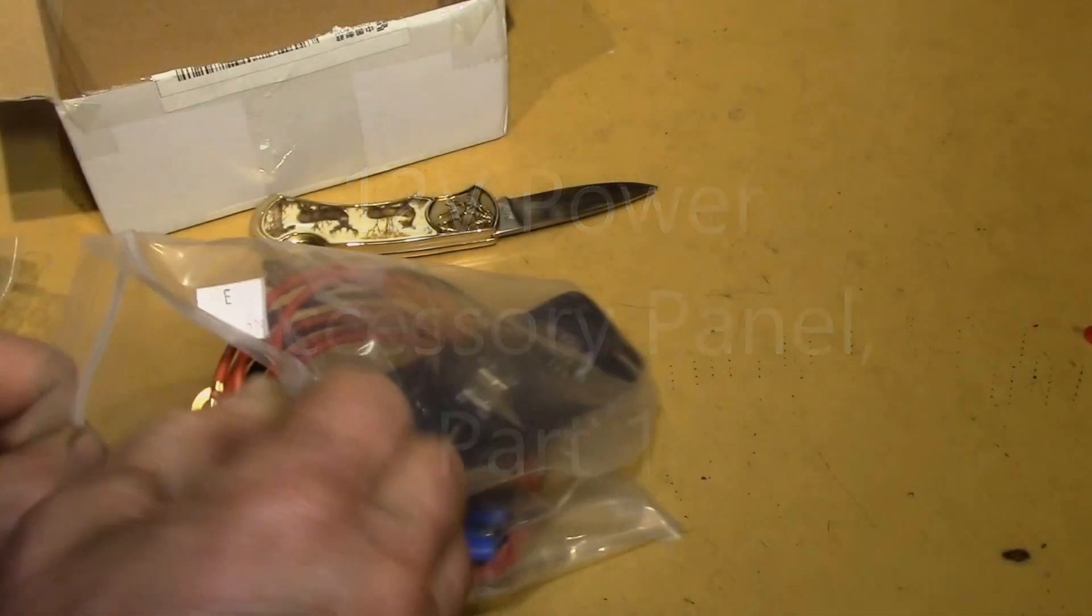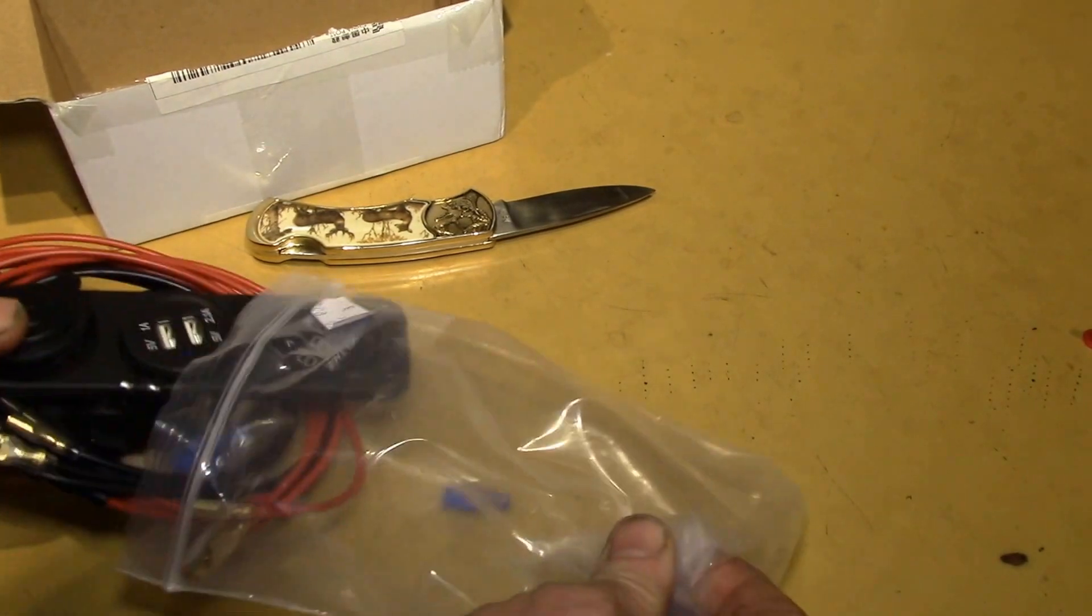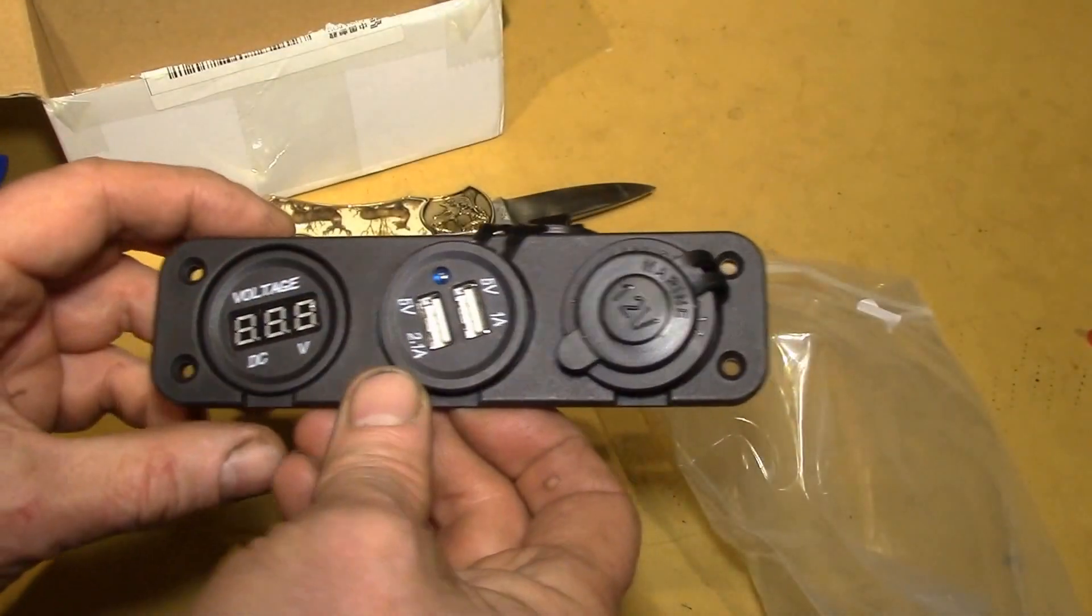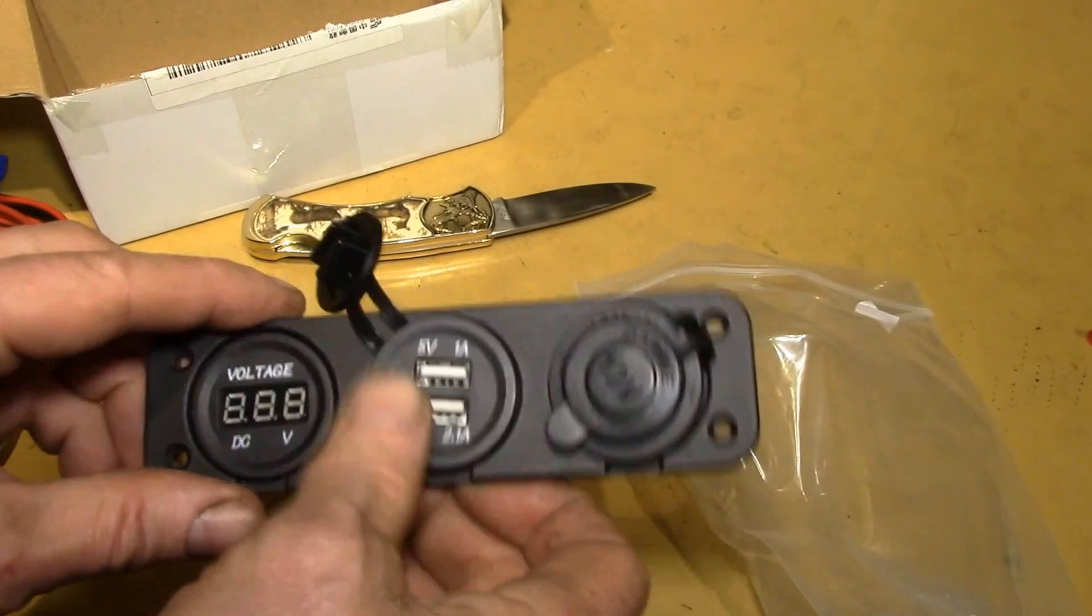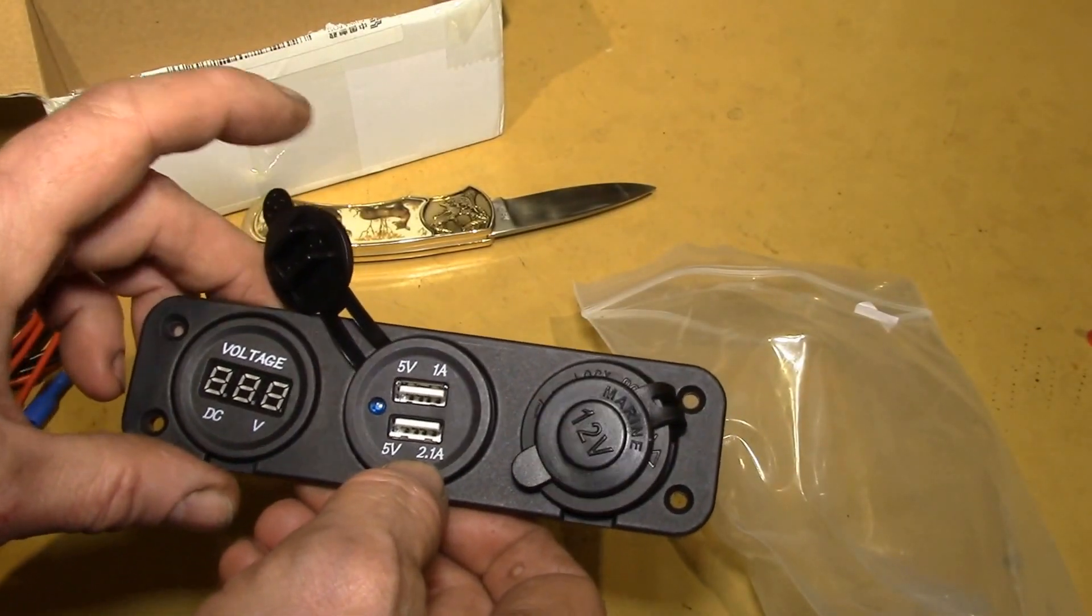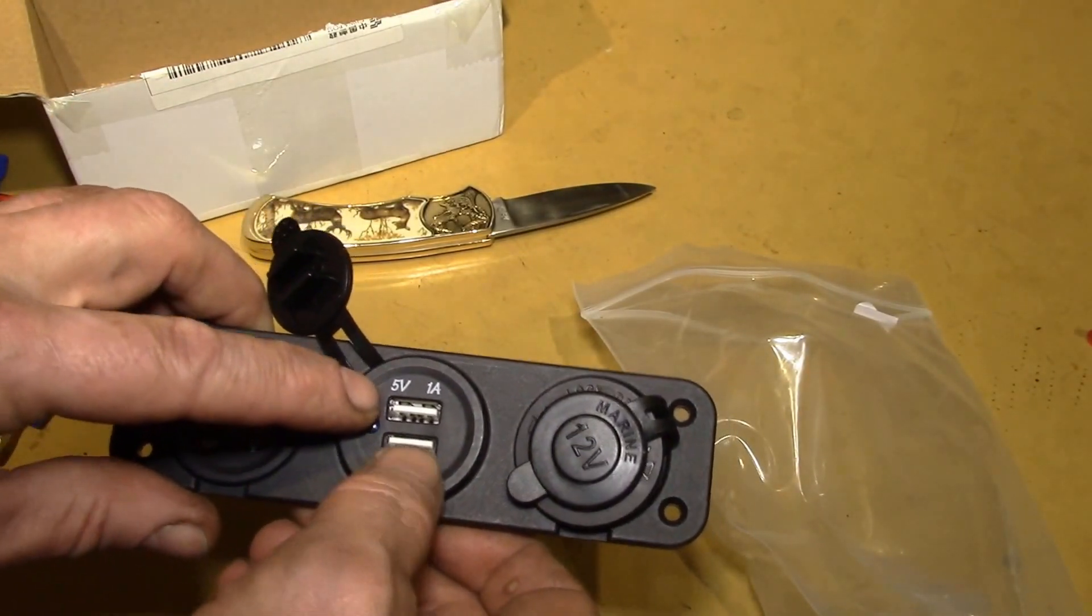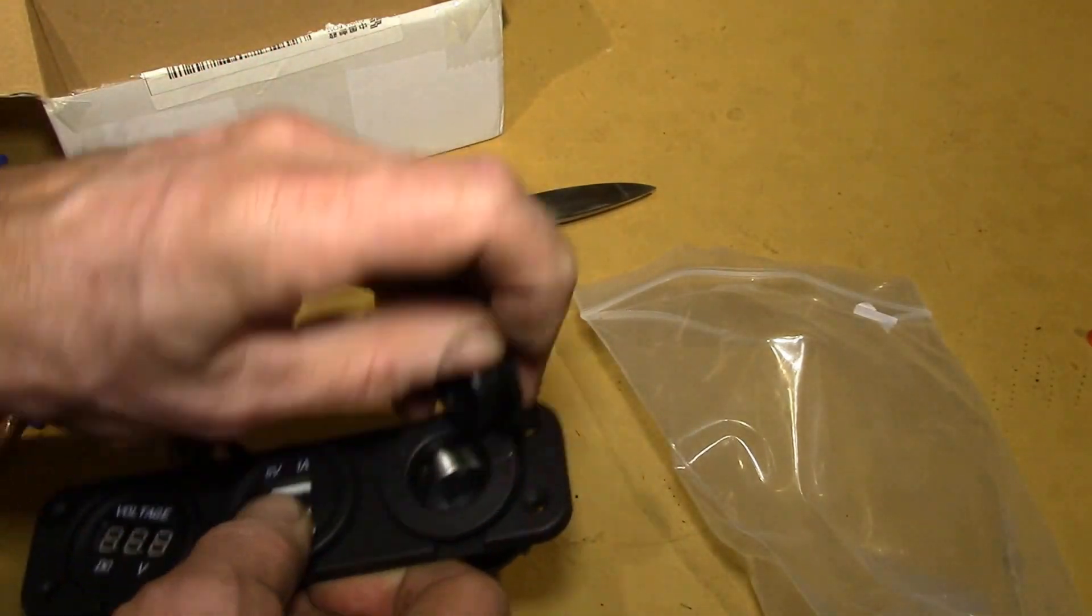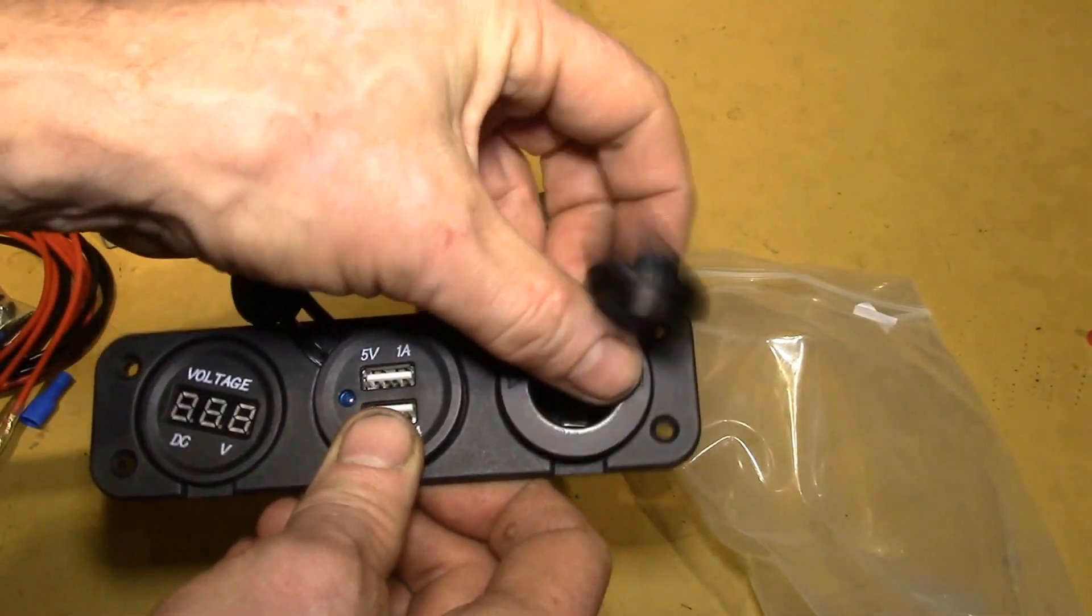Let's see what we've got there. This is a little 12 volt panel, digital voltmeter, USB charging port, 1 amp and 2.1 amps, and then a 12 volt lighter socket.